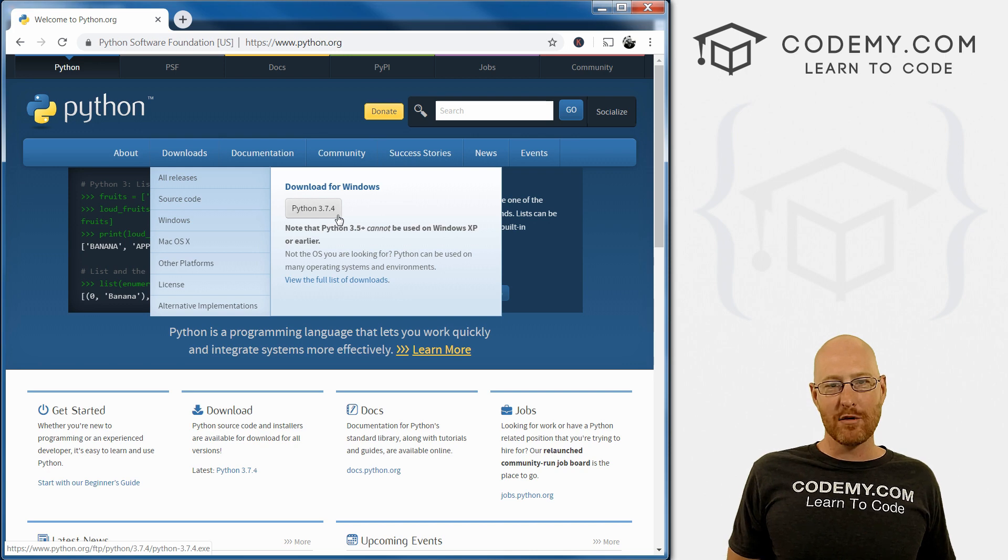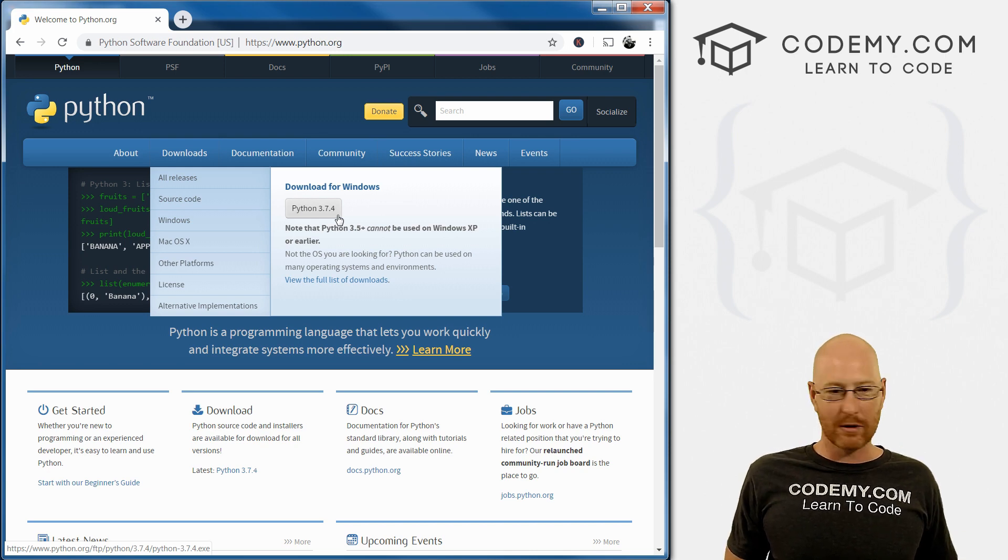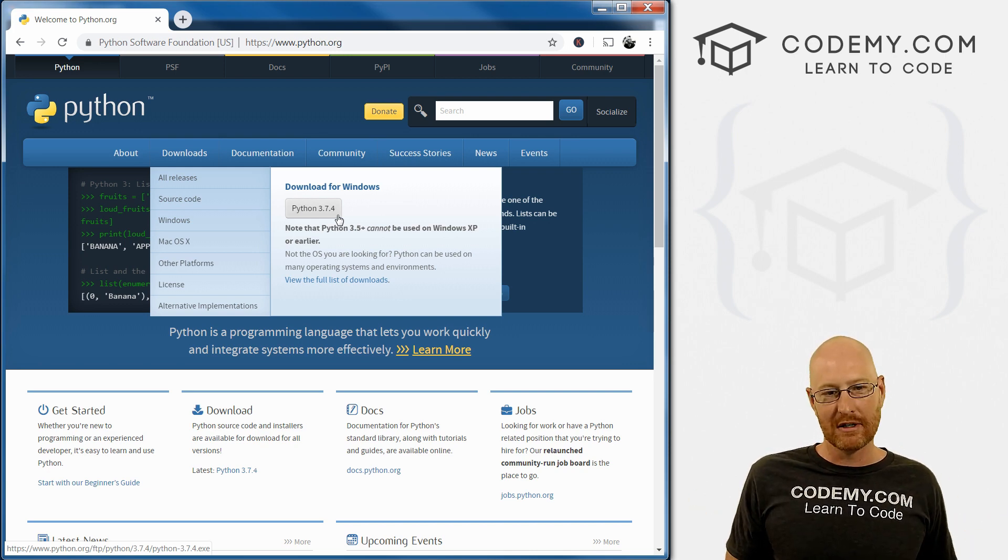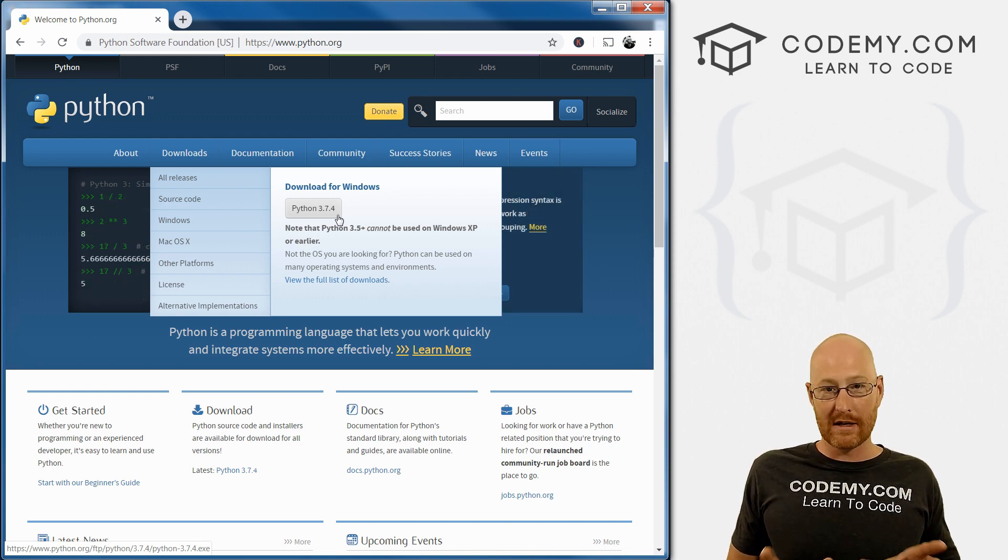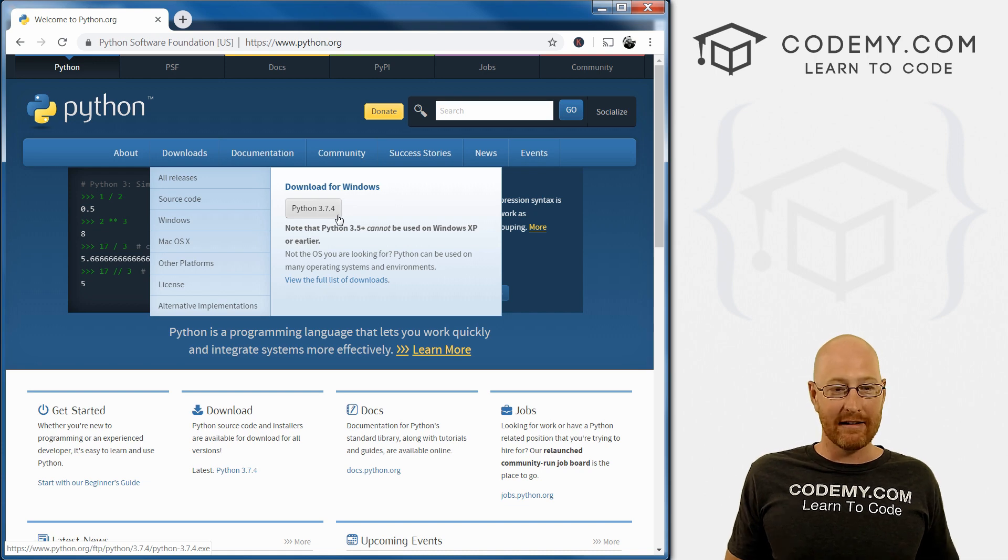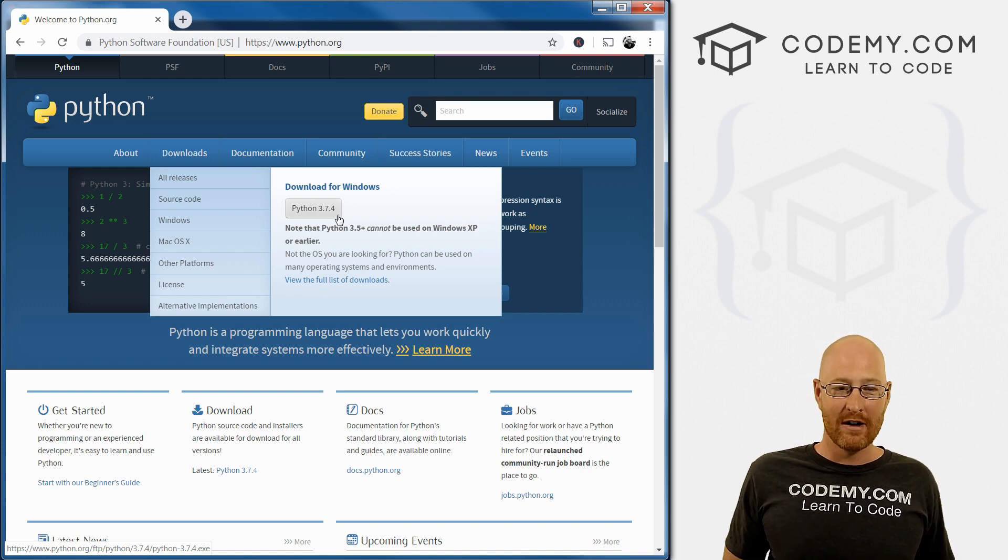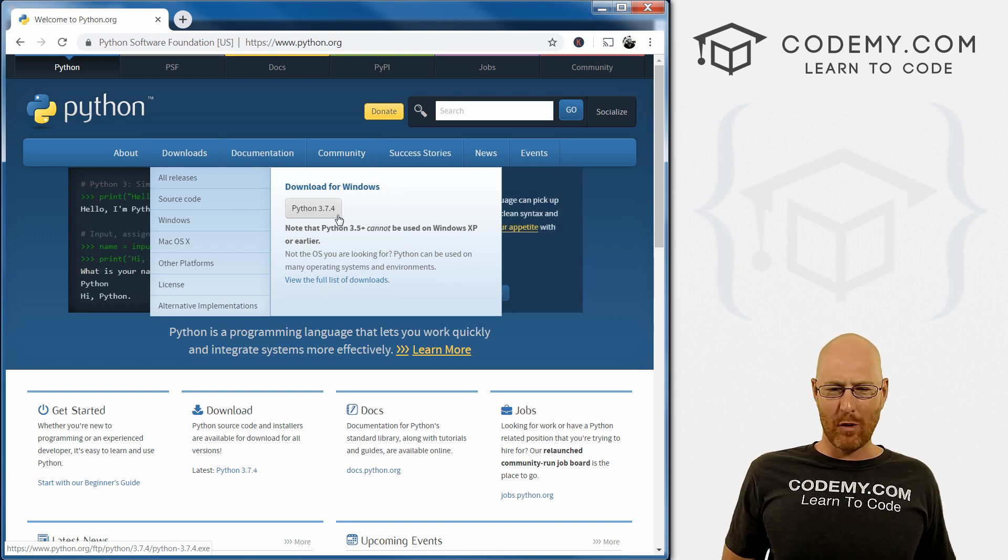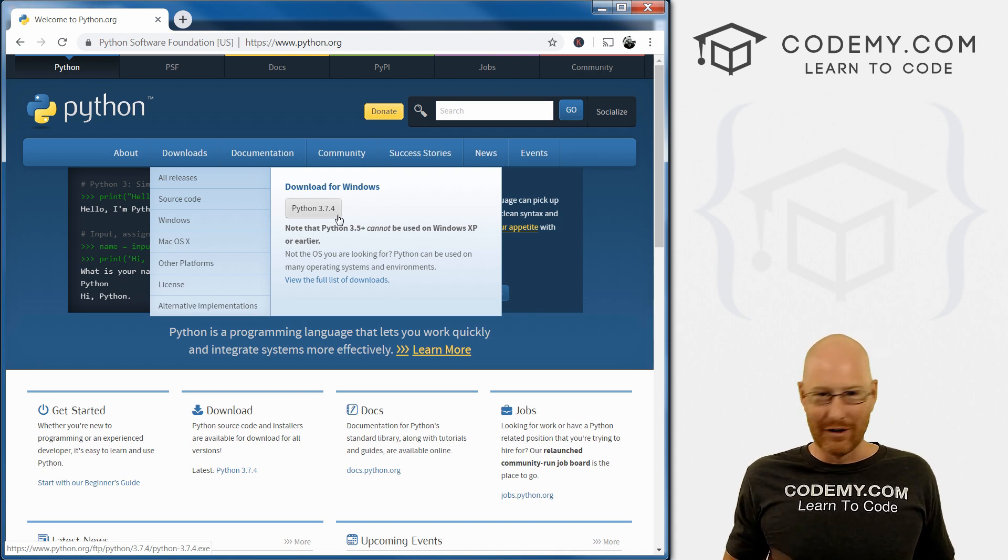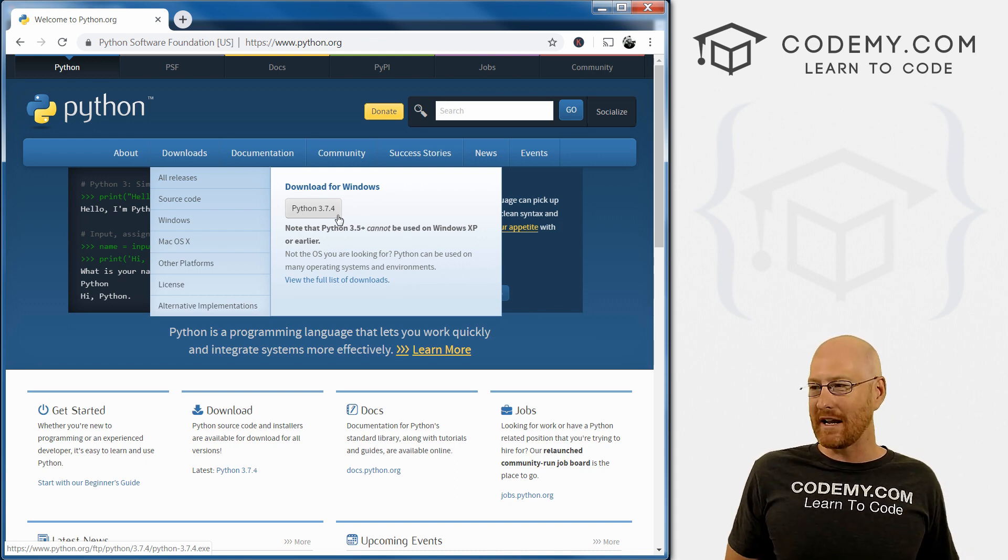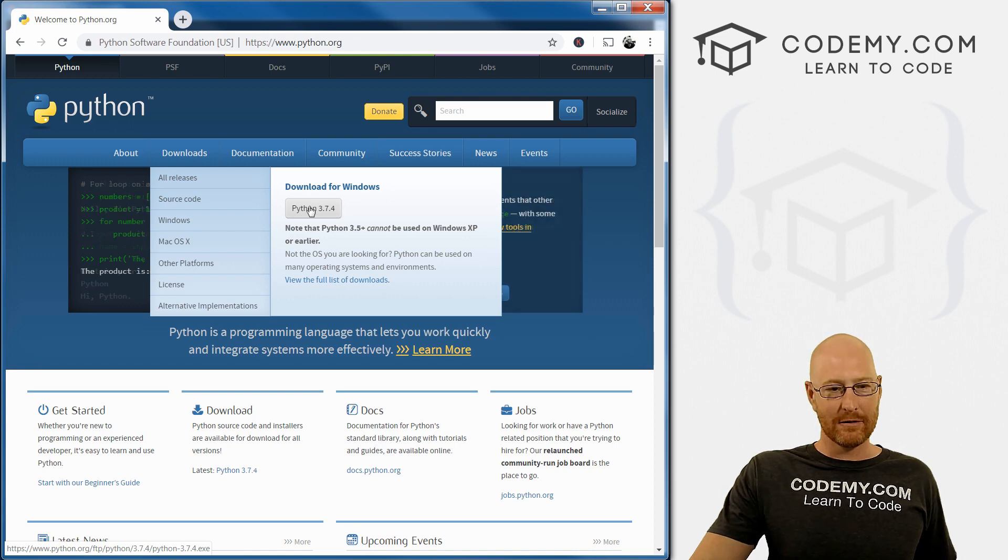If that changes by the time you watch this video, if it's a different version number, that's totally fine. Just download the latest version. As long as it's not version four, if it's version four that's a major update and it may be a little different. But it's likely years until we'll see version four. You might see version 3.7.6 or version 3.8.2, it'll still be a version three.